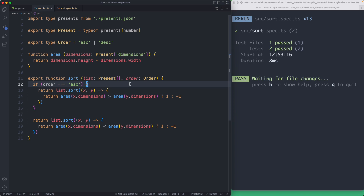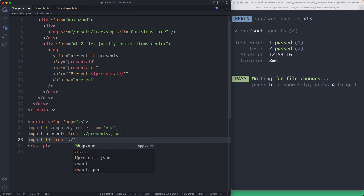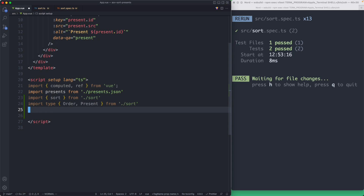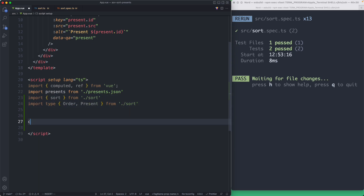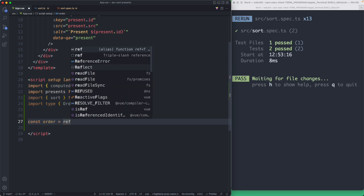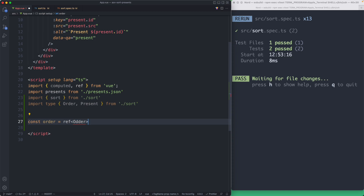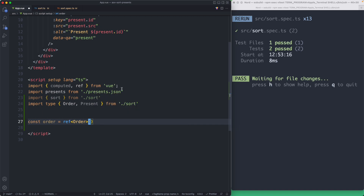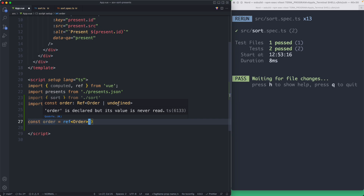Now let's glue the logic into our Vue component — this will be very easy since all the logic is already implemented. I import sort and the type definitions, keeping the type imports separate using import type to grab Order and Present. To track which order we're using, I create a ref called order typed as Order, defaulting to undefined — since one requirement is to show the default unordered state.